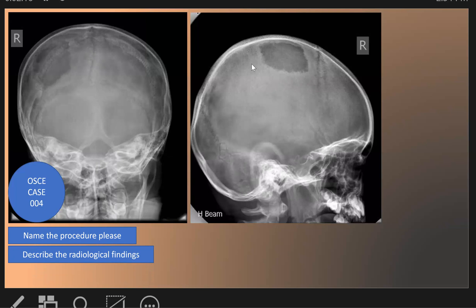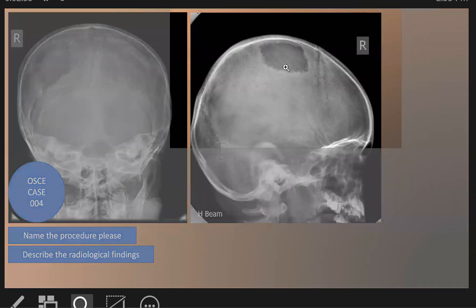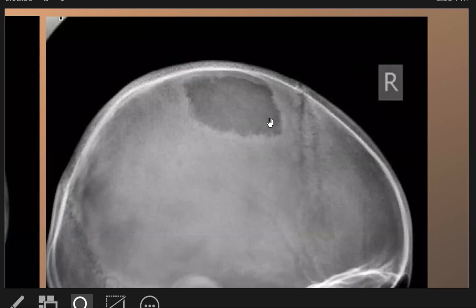We see a lytic region and a sclerotic region, as seen here in the Towne's view and on the lateral skull X-ray. This is the lytic region, and it is called a punched-out lesion, and also it is a beveled lesion.